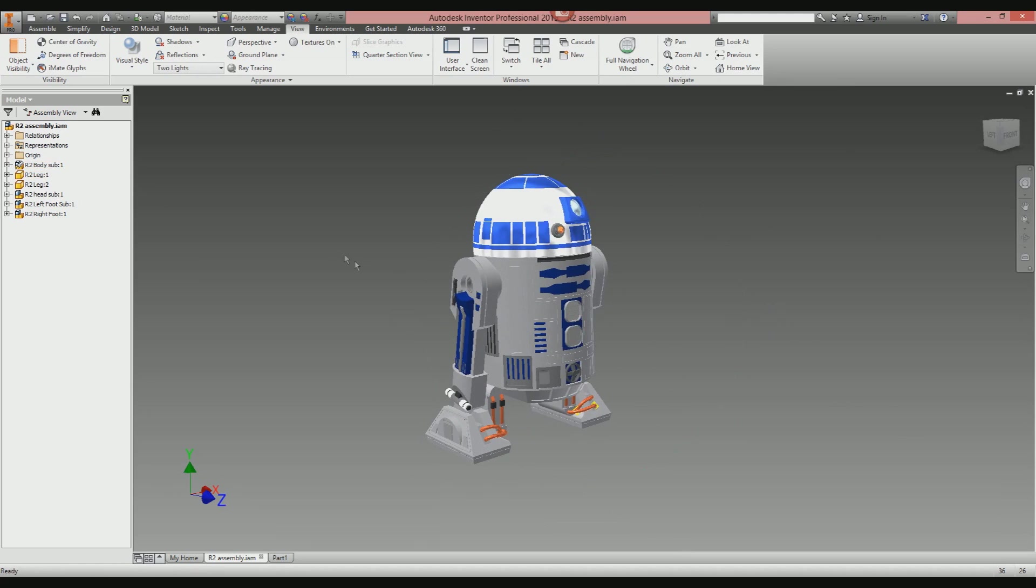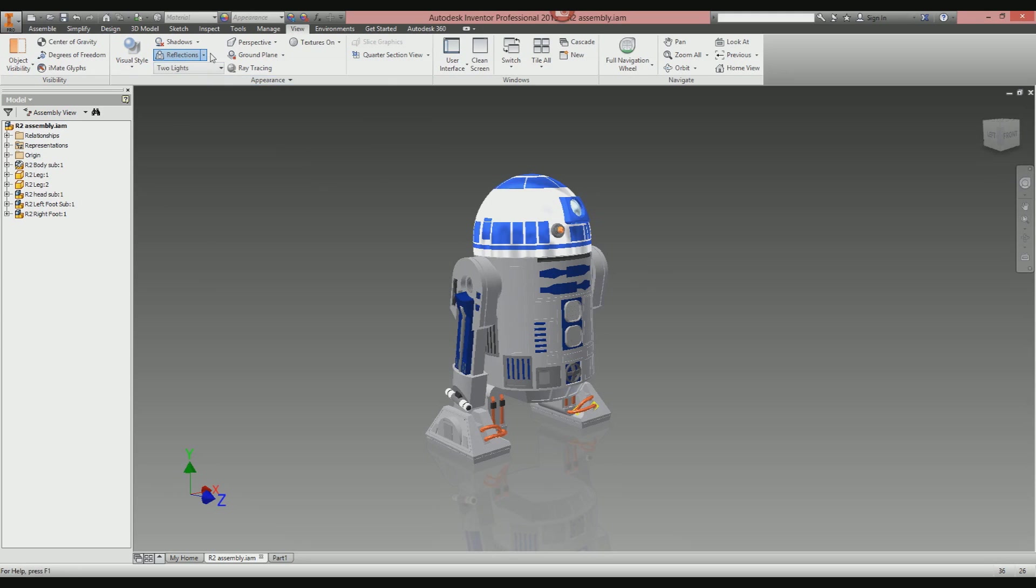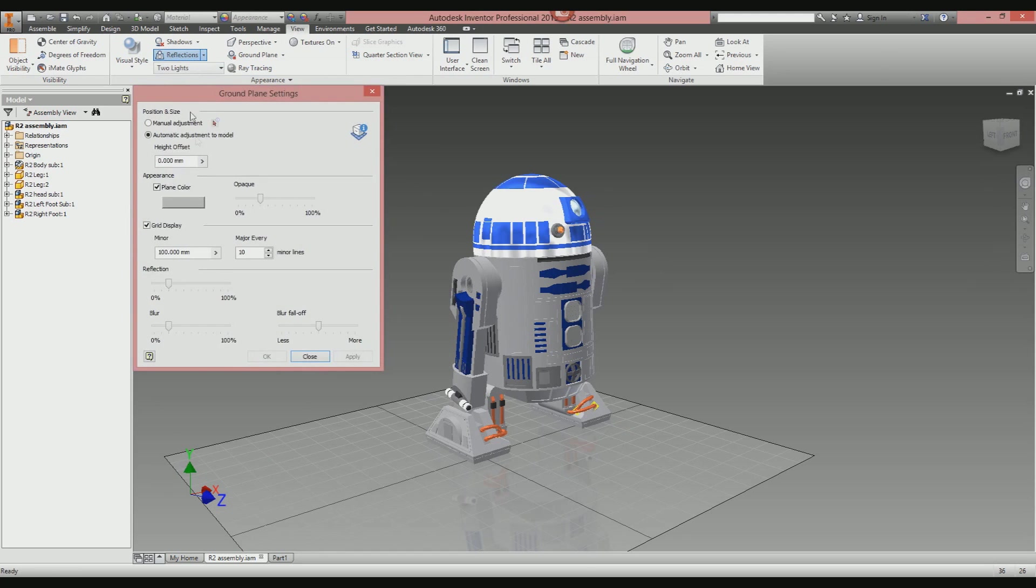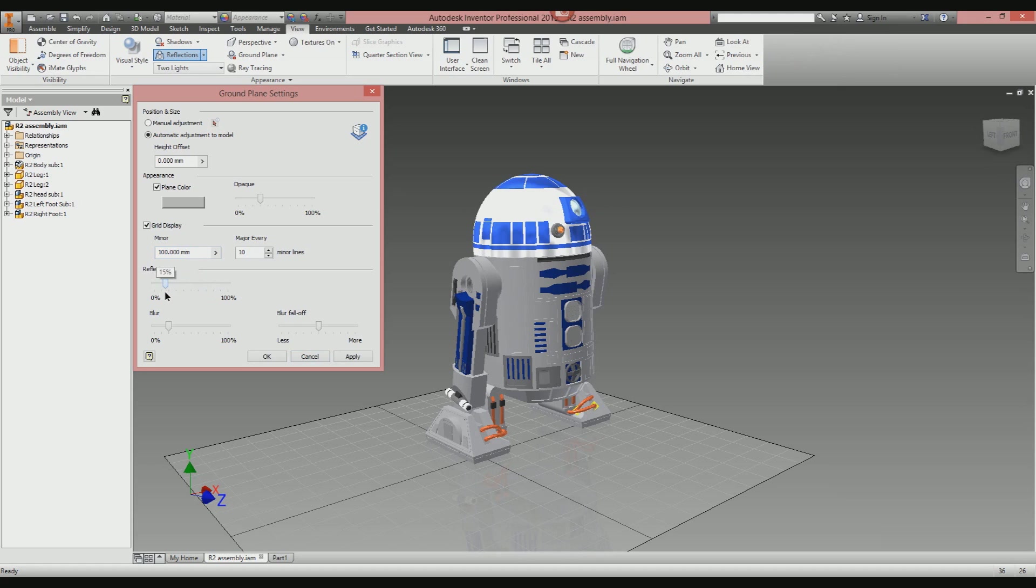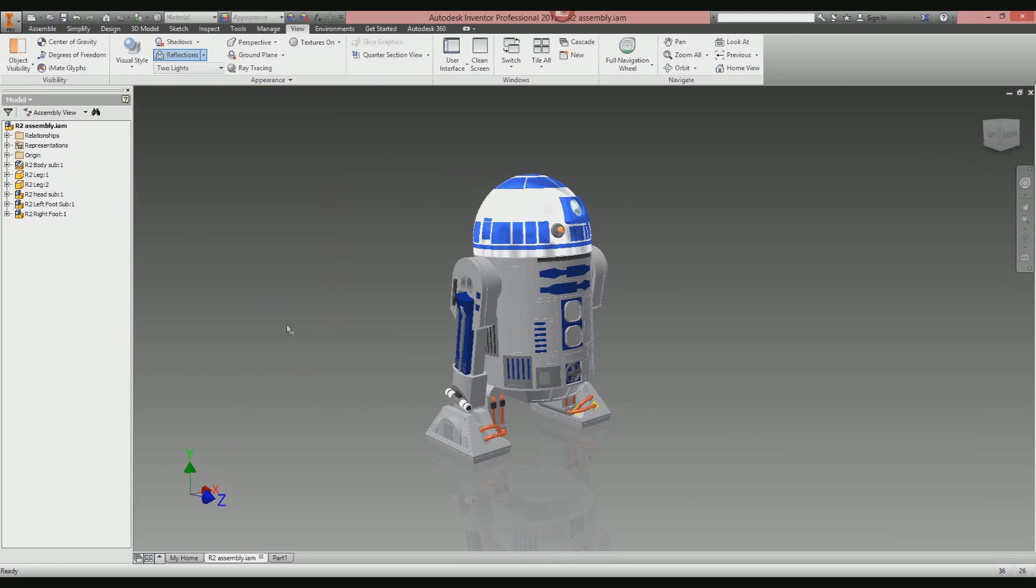Next, we're going to enable reflections. There's not a lot you need to do with this—just hit Reflections and that will add the reflection to the floor. If you want to change the amount of reflection on the ground plane, select this drop-down arrow, select Settings, and you can change the amount of reflection in a percentage value from stronger reflection going down to a more subtle reflection.